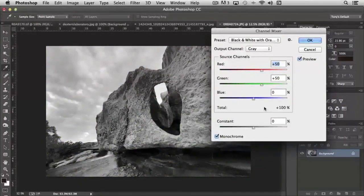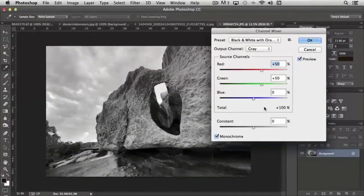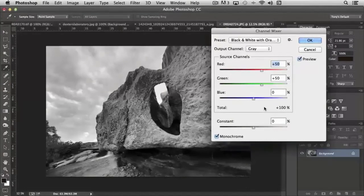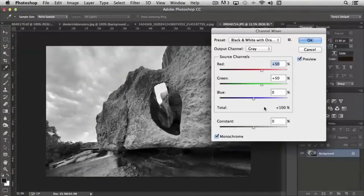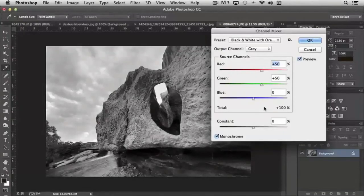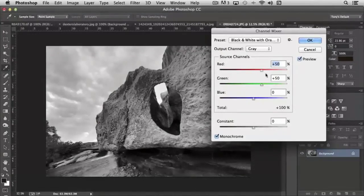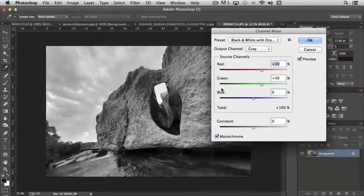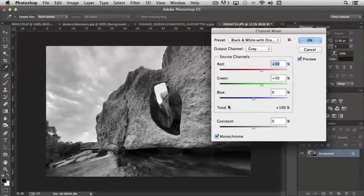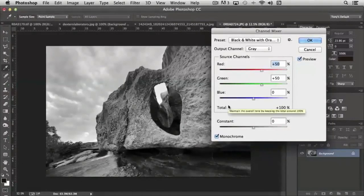But in this case, instead of converting the image based upon what we used to use as normal filters, like red, green, blue, and yellow, and so on, it makes the conversion happen based upon the RGB channels, the red, green, and blue channels that exist in web-based images.